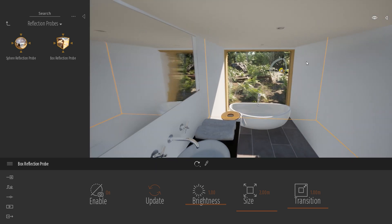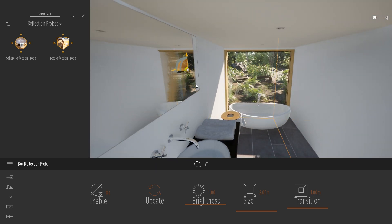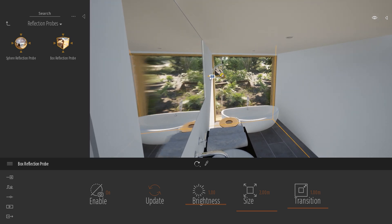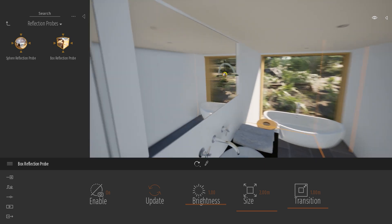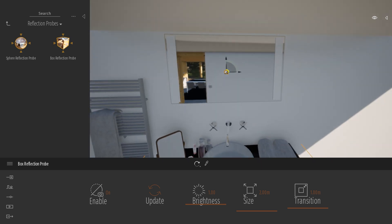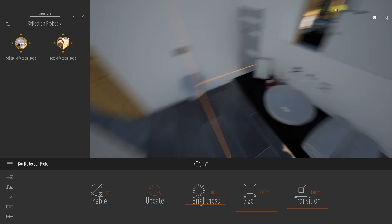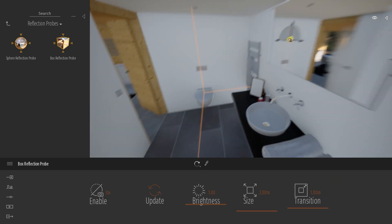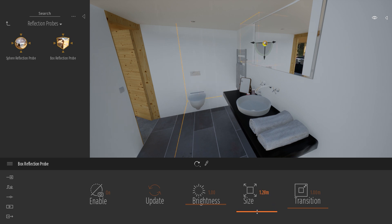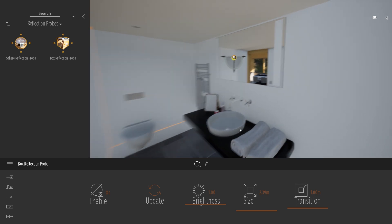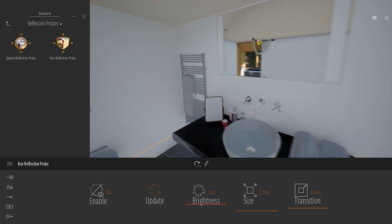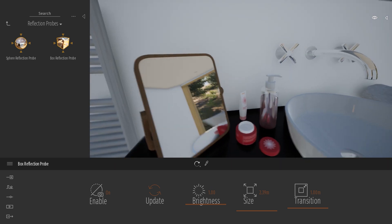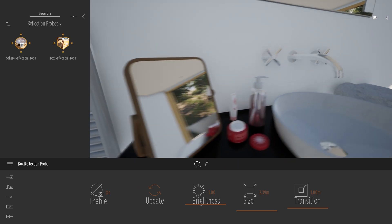The reflection probe is an object that creates a 360 image and it applies this image to all the reflective objects within the radius of the probe. So as you can see here, the size is set to 2 meters. I can change the size like here and it affects all my objects. Same for my small mirror that I have here, for example.